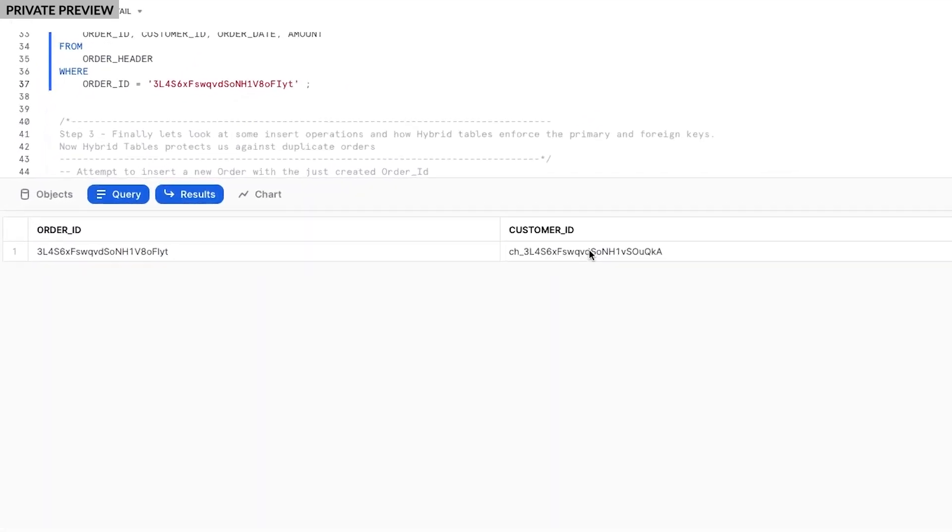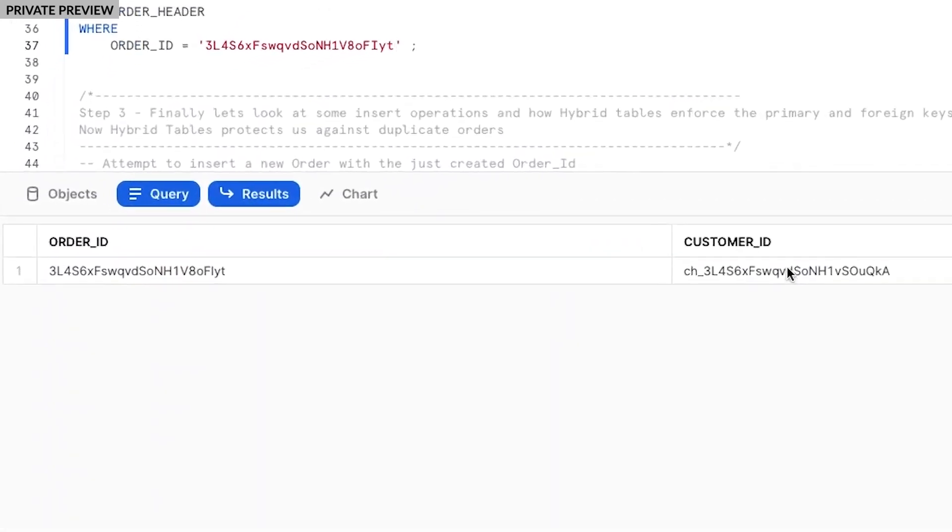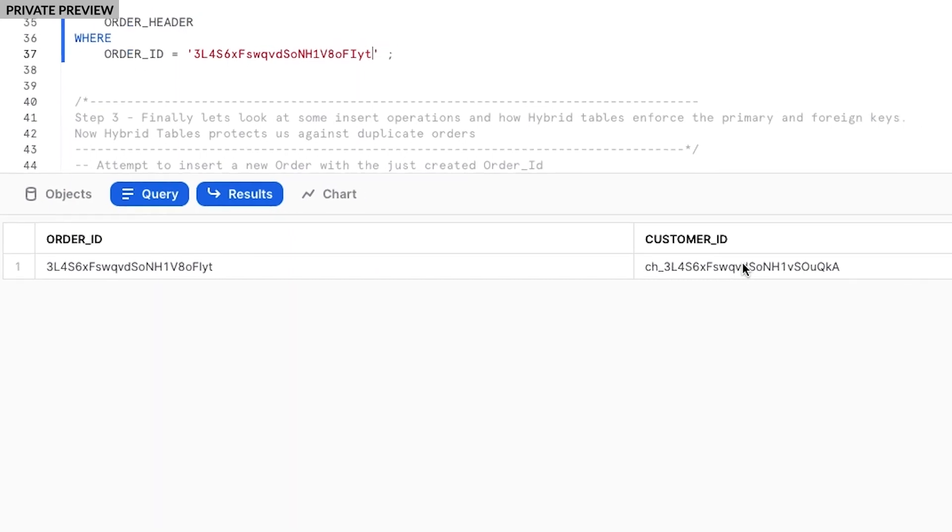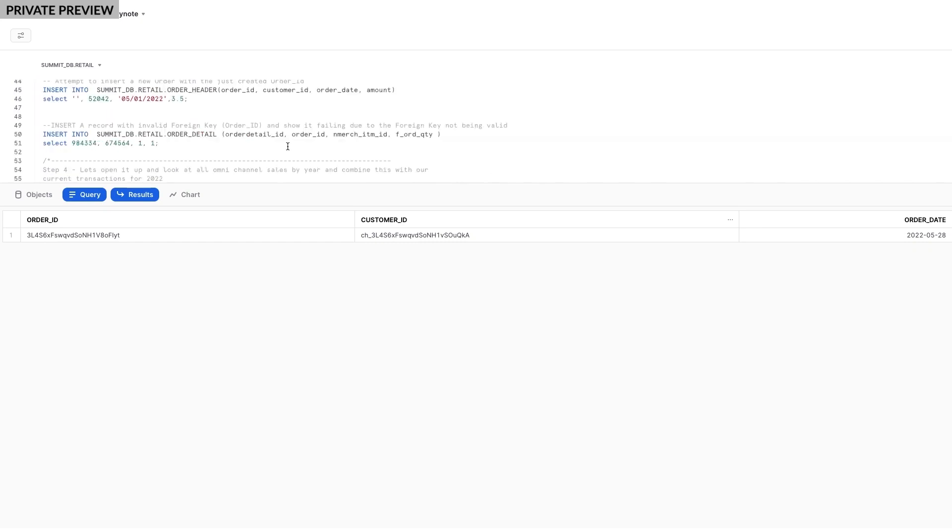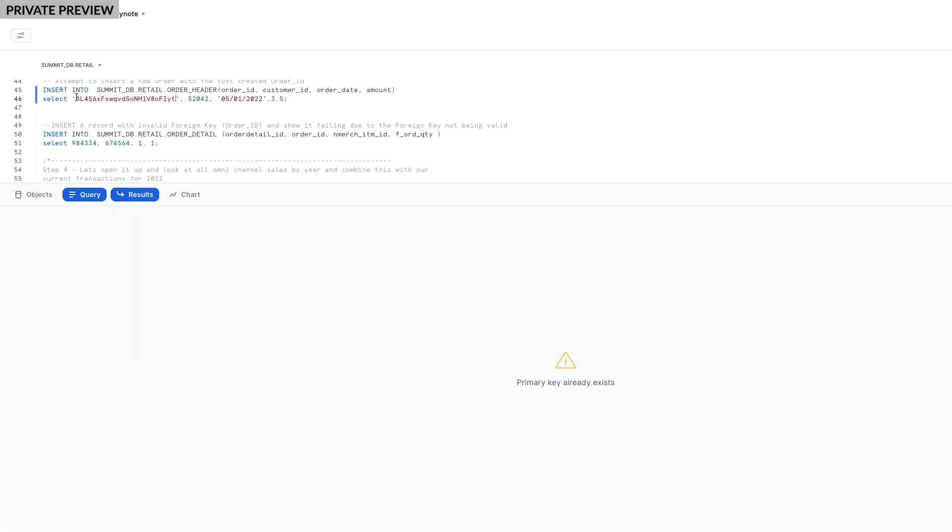And yes, there's the order we just placed. Now, let's confirm that Hybrid Tables will protect us against duplicate orders. I'll attempt to manually create a duplicate order using this same order ID. As expected, Snowflake automatically enforces the primary key and rejects the duplicate order.